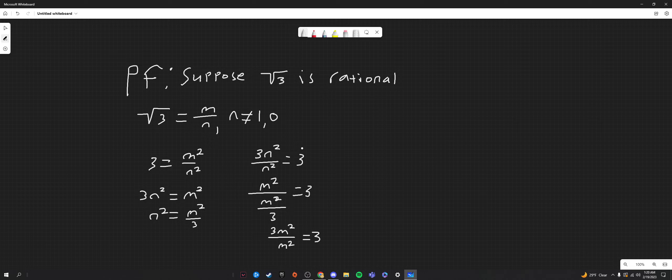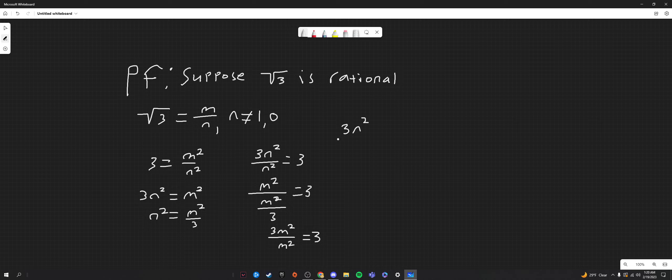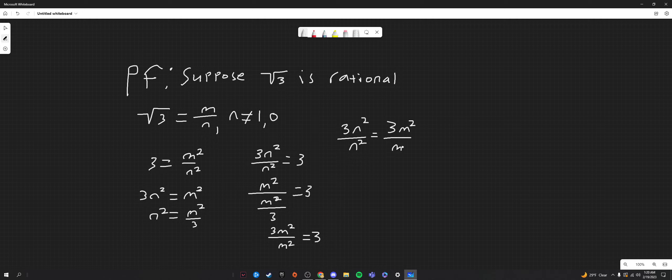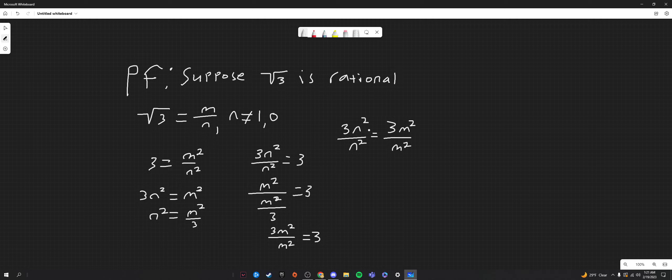Now, since these equations both equal three, we can set them equal to each other. So we get three n squared over n squared equals three m squared over m squared. Now, I could cancel out these and say three equals three, but the problem with that is... Well, I don't know what the problem with that is, so we're just going to ignore it.